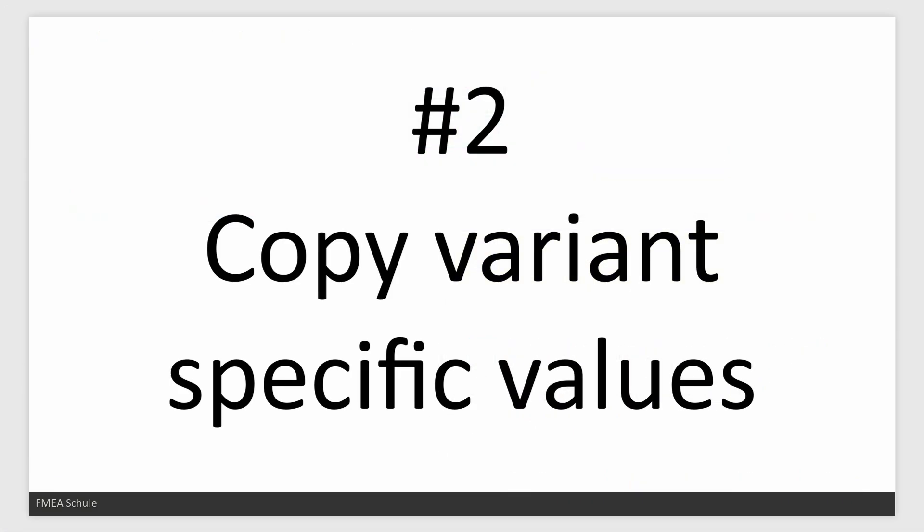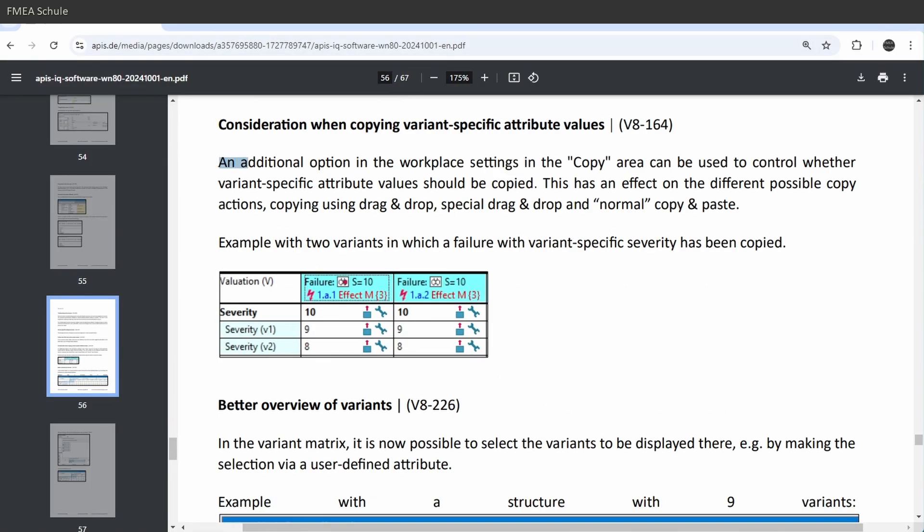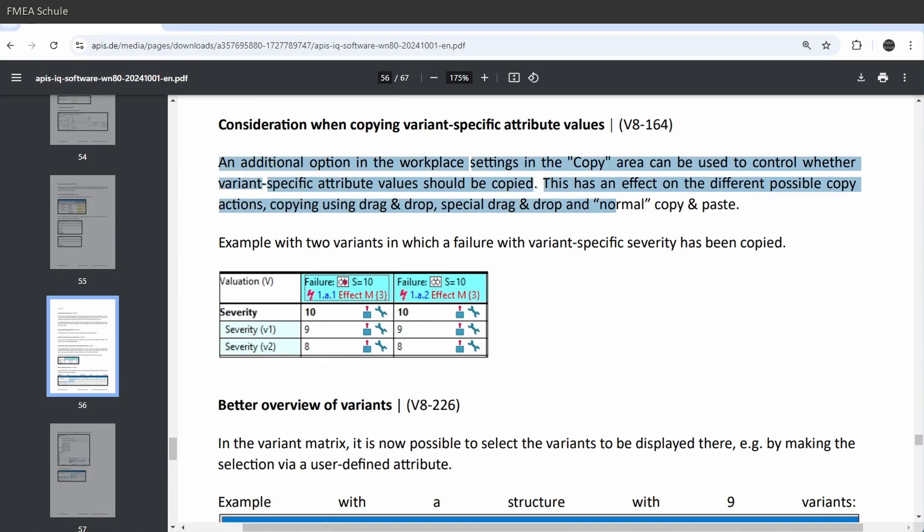Number 2: Copy variant specific values. It is now possible to copy variant specific values when working with variants.